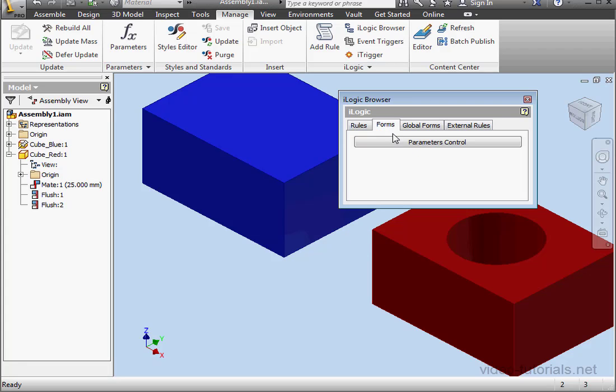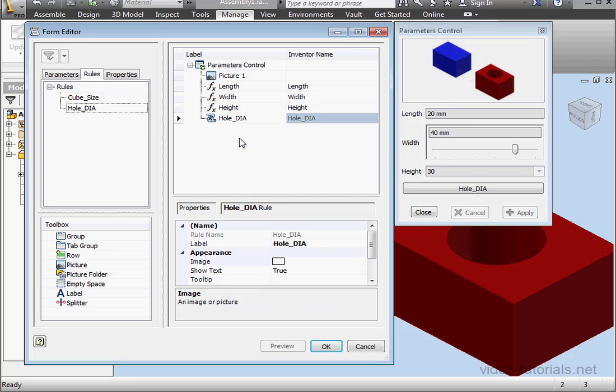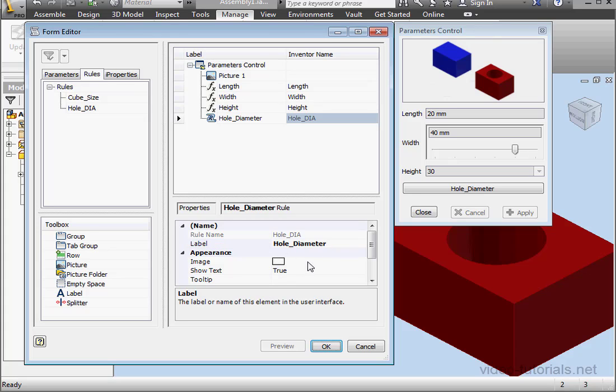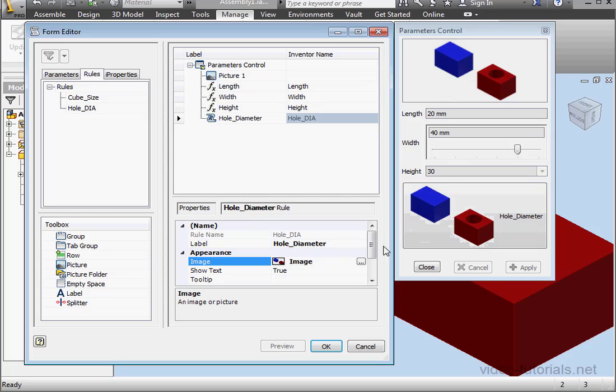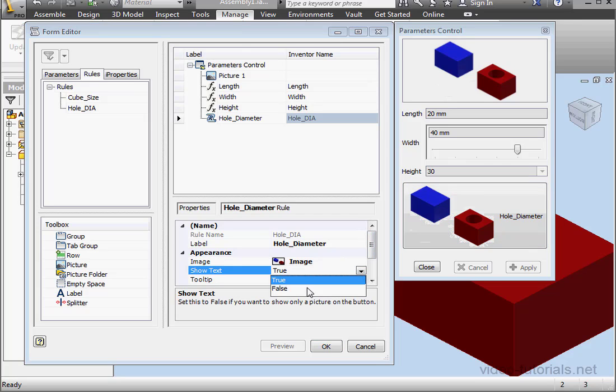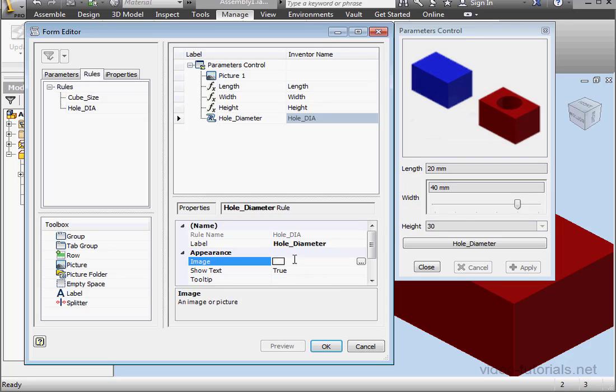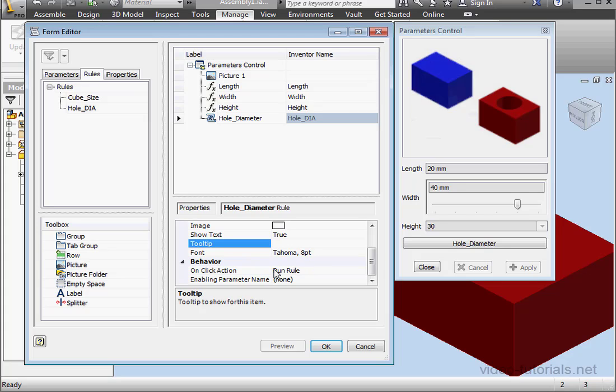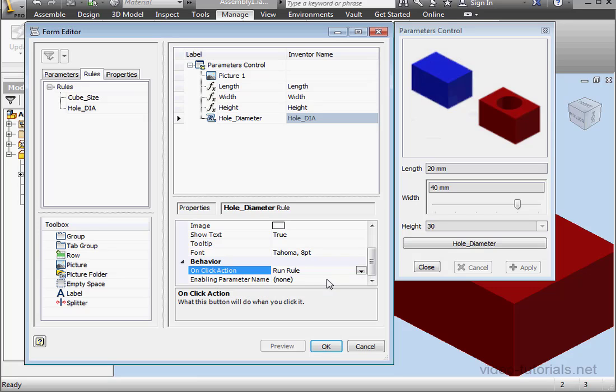Let's go back to forms. Right click and edit. Go to the rules tab. And let's drag my new rule here. First, let's change the label name. Hole diameter. Tab to register. We can also use an image if we want. Let's select the same image. Click open. With an image, we've got the option to use text or not. Let's actually select and delete this image. Now scroll down. Here we can use tooltips if needed and change their font. Under behavior, on click action, we've got many options here. What you choose depends on the logic of your routine. Run rule. Close and then run rule. Apply and then run rule. For my example, I'm going to simply use run rule. And let's click OK.